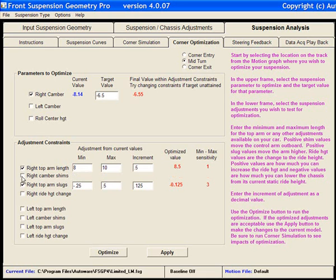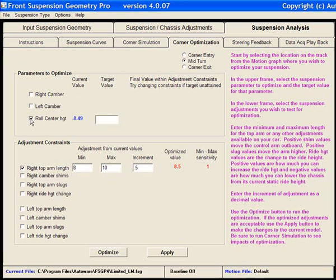We can also try a different optimization. Let's say we wanted to work with Roll Center. And rather than a half-inch below ground in the middle of the corner, I actually wanted my Roll Center to be a half-inch above the ground.